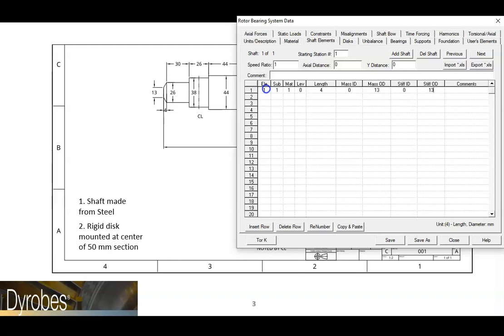The information on this row says that element 1, sub-element 1 will use the first material. It will be defined on the base level. The element will have a 4 millimeter length, zero inner diameter, which implies that the element is solid, a 13 millimeter outer diameter. And the stiffness and mass elements will have the same diameter.